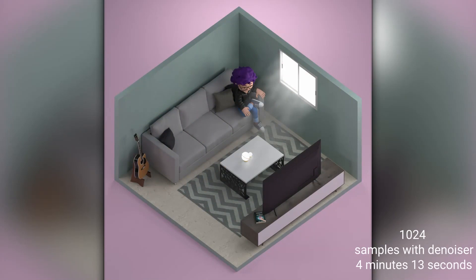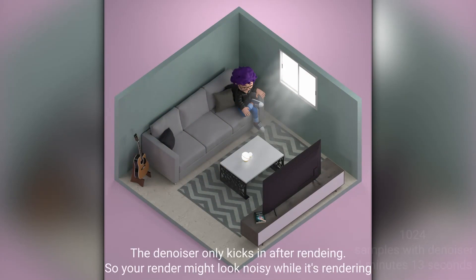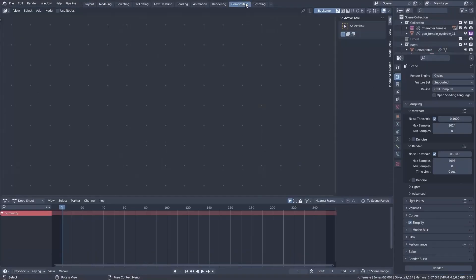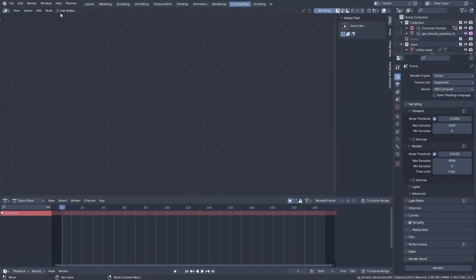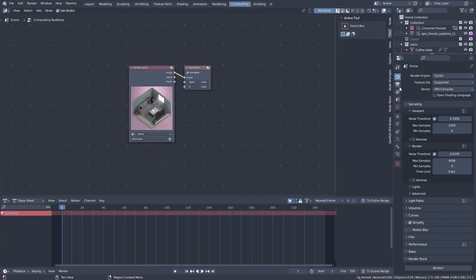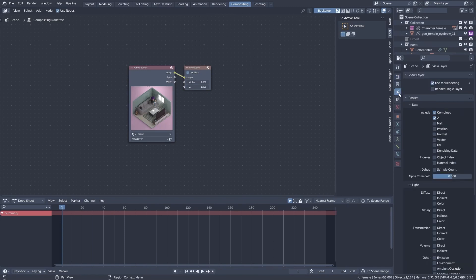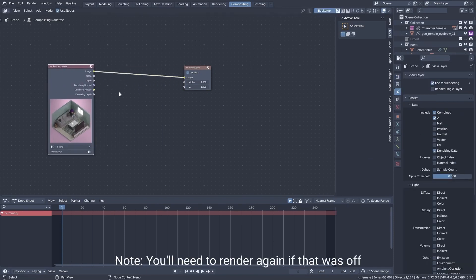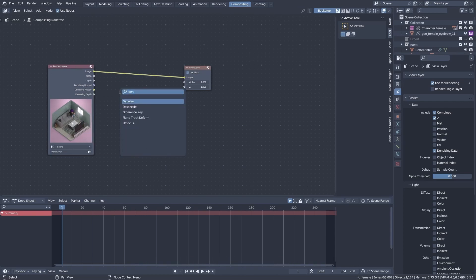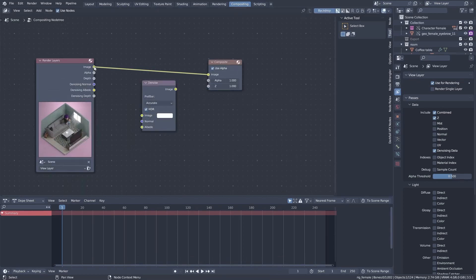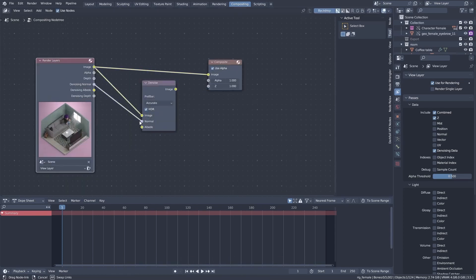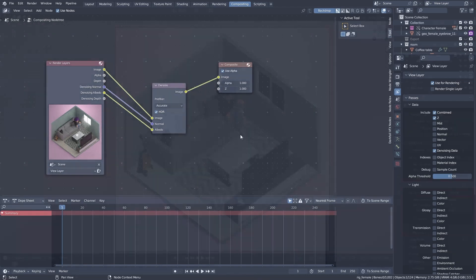Three: enable Intel's Open Image Denoiser. Blender has an older denoiser that usually doesn't do as good of a job as Intel's one. To use it, click on the compositing tab, then click on 'Use Nodes.' Click on the View Layer properties and enable denoising data. Move this to the side, press Shift+A to add a node, and add a node called Denoise. Now plug it in as shown.